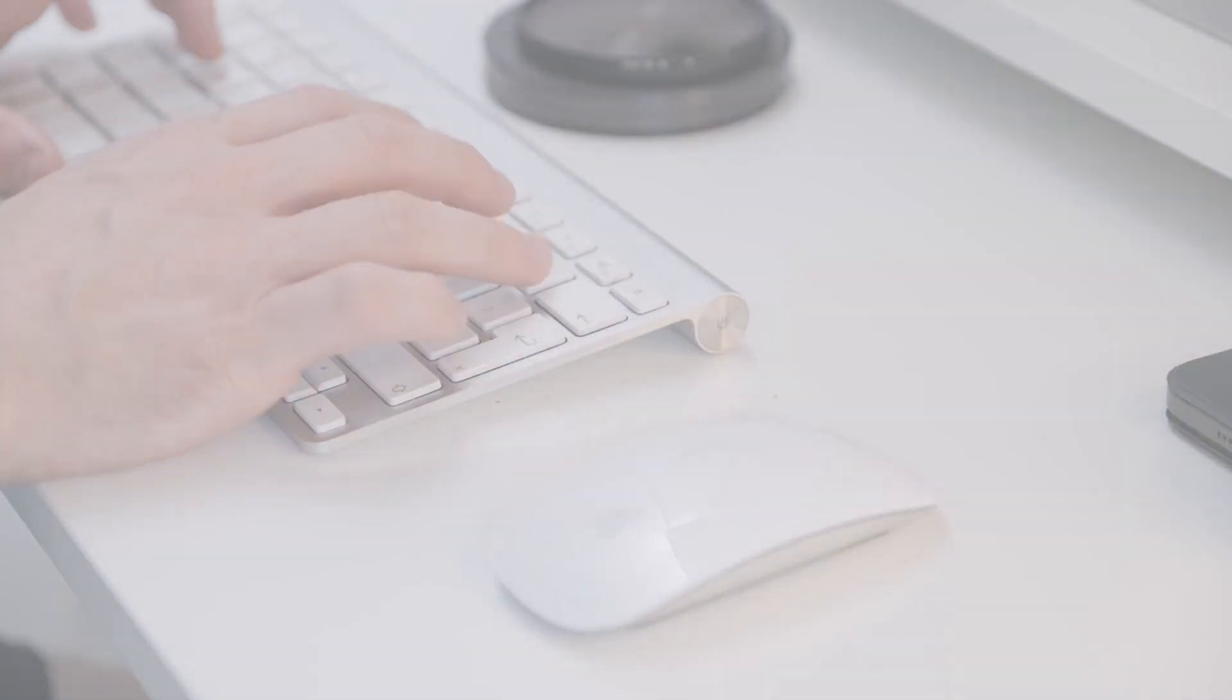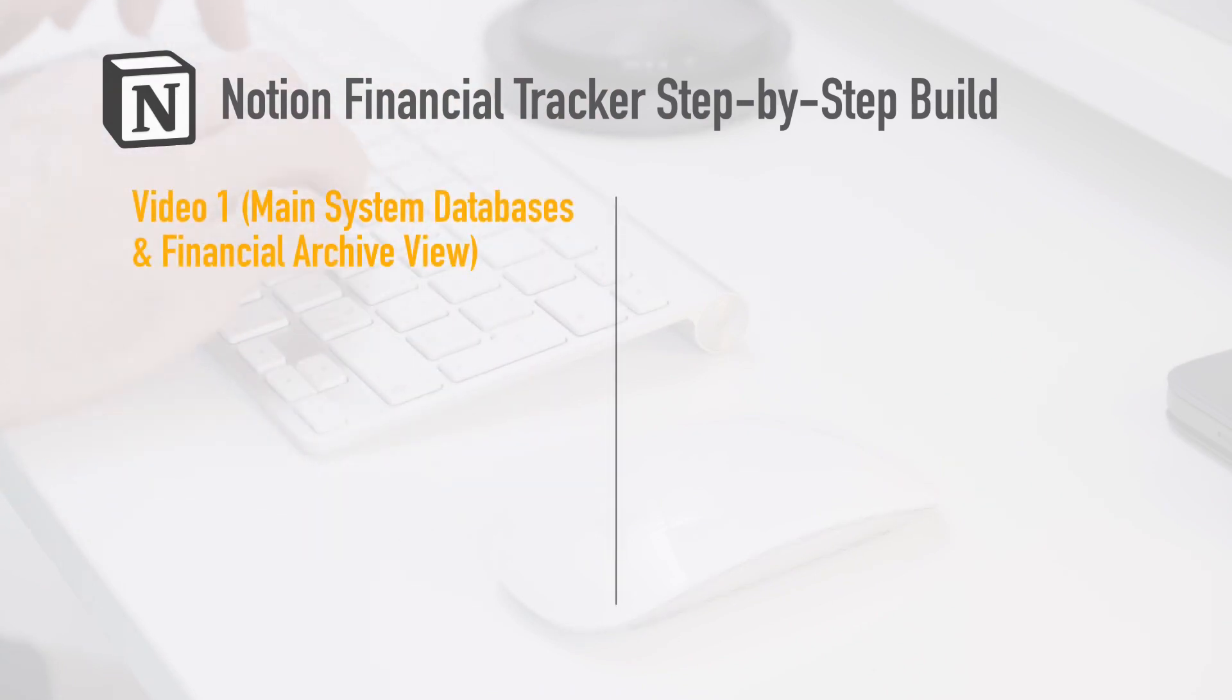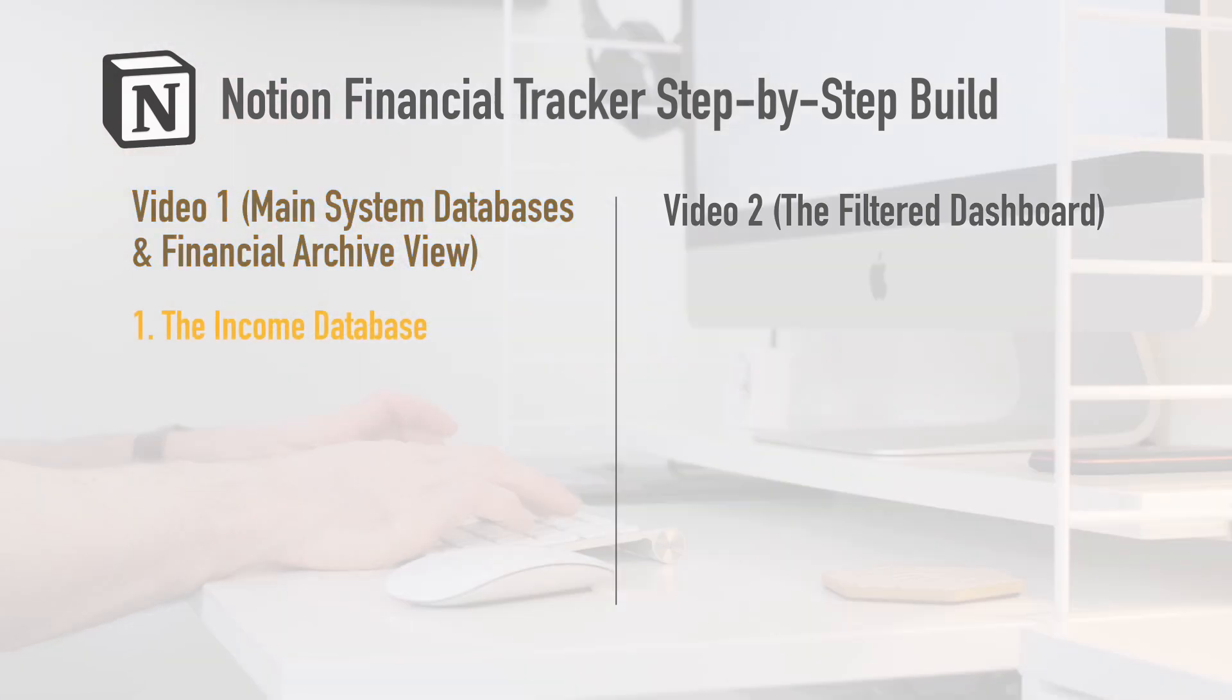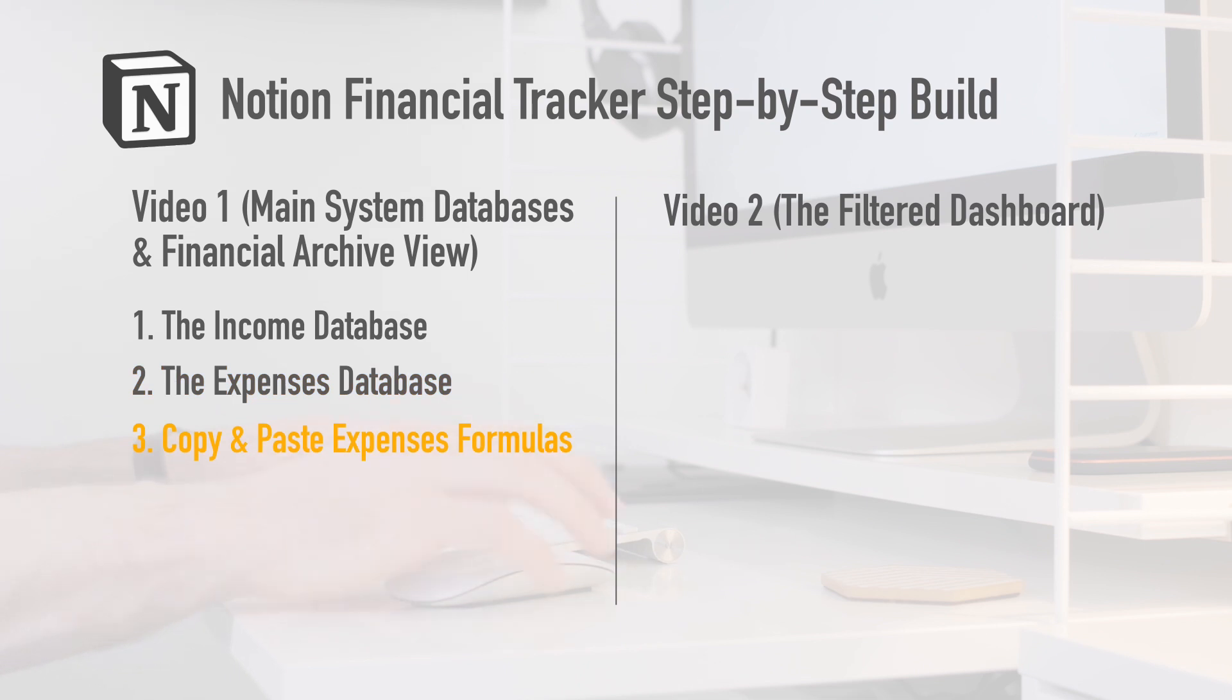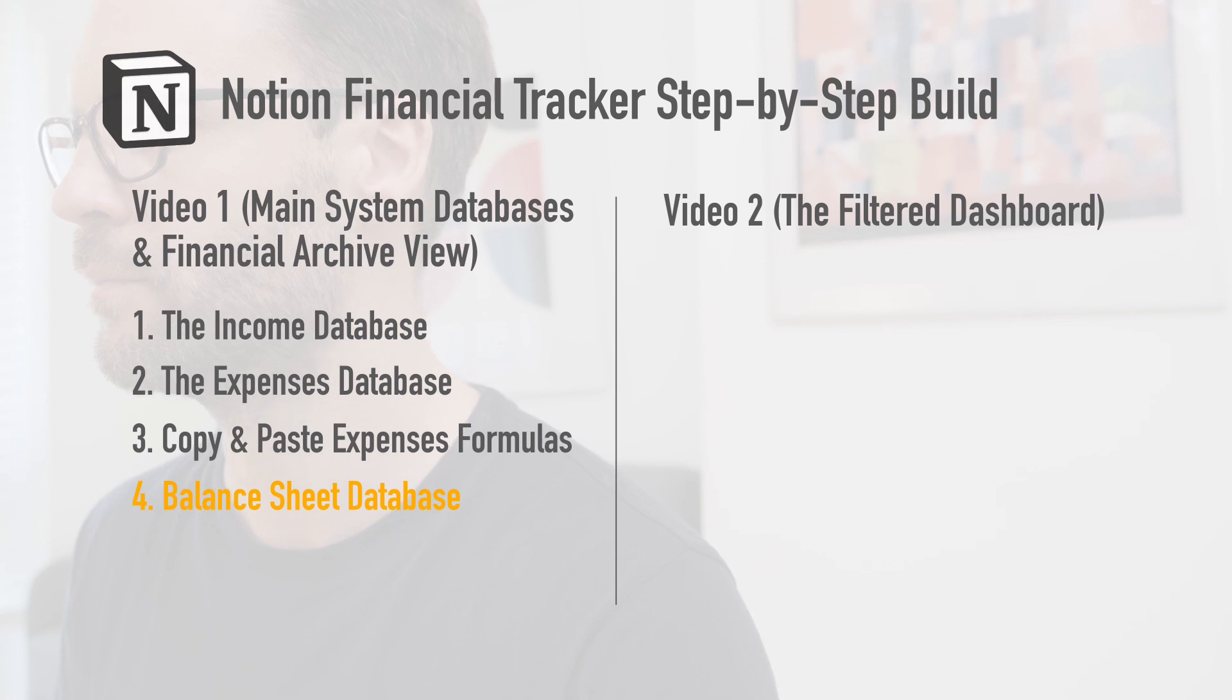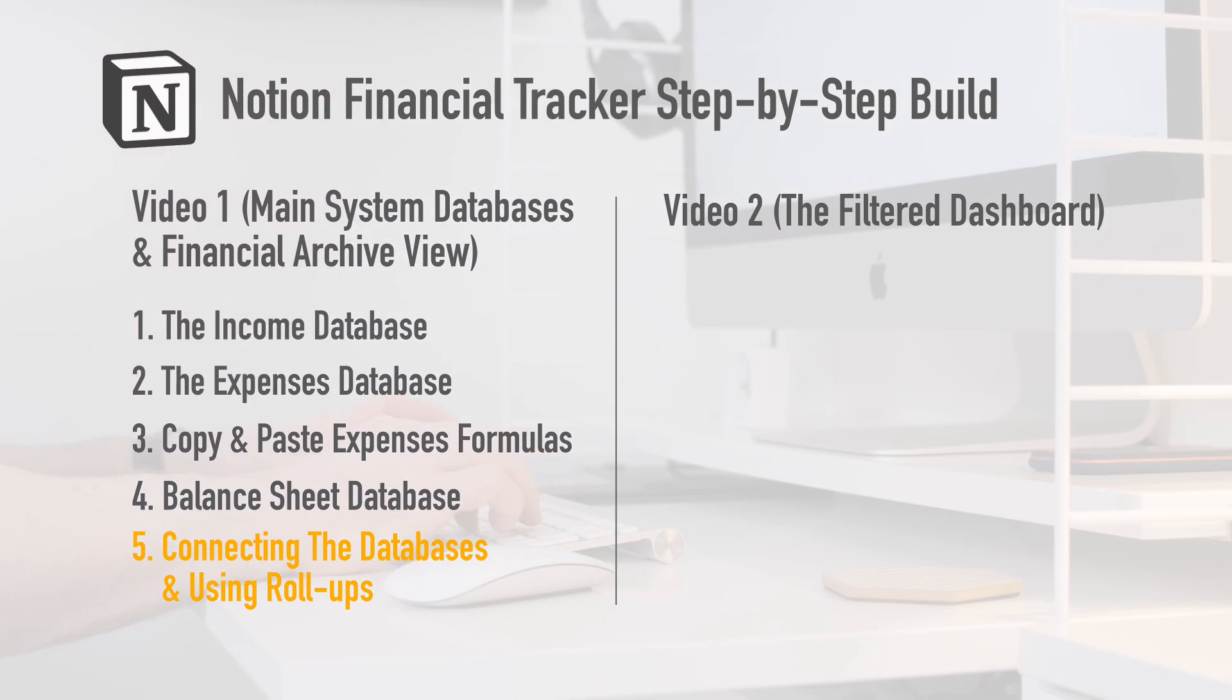In this build video, I'm going to show you step-by-step how to build the following. We'll build the main system databases and the financial archive view. That includes an income database where you can log your income, the expenses database where you can log and calculate all outgoings, and finally a balance sheet database which calculates difference between the two. We'll finally work out how to connect those databases together using roll-ups.